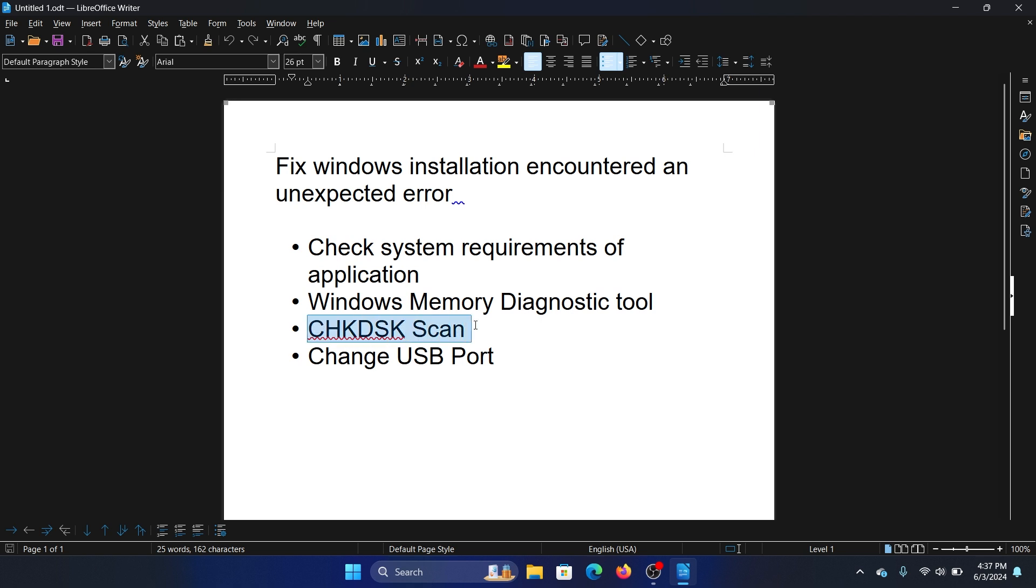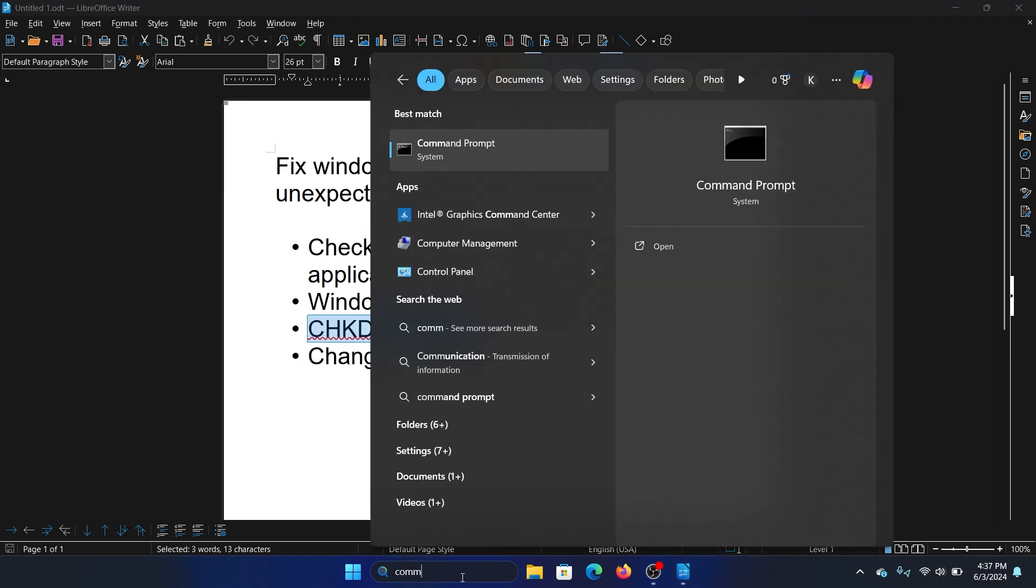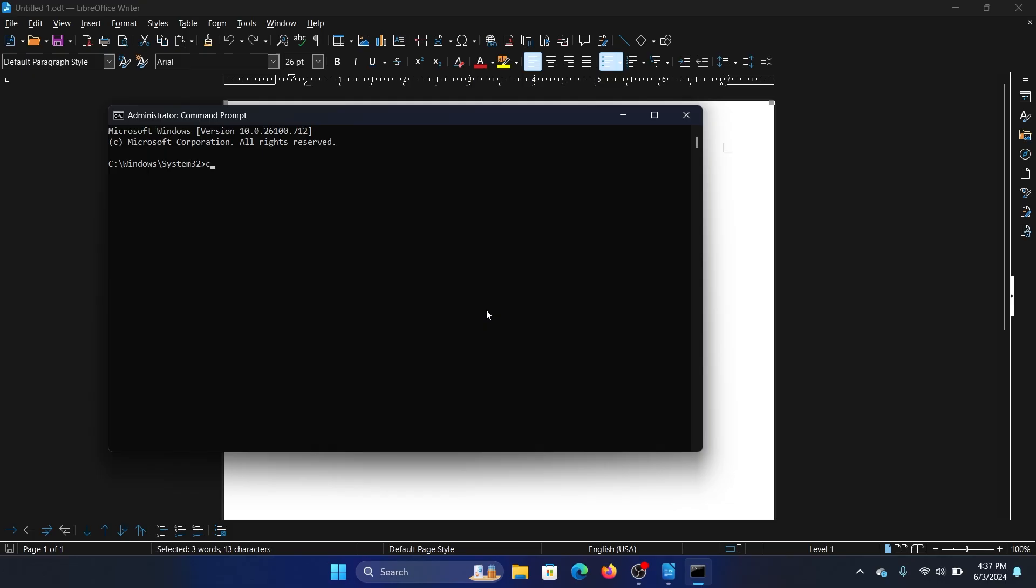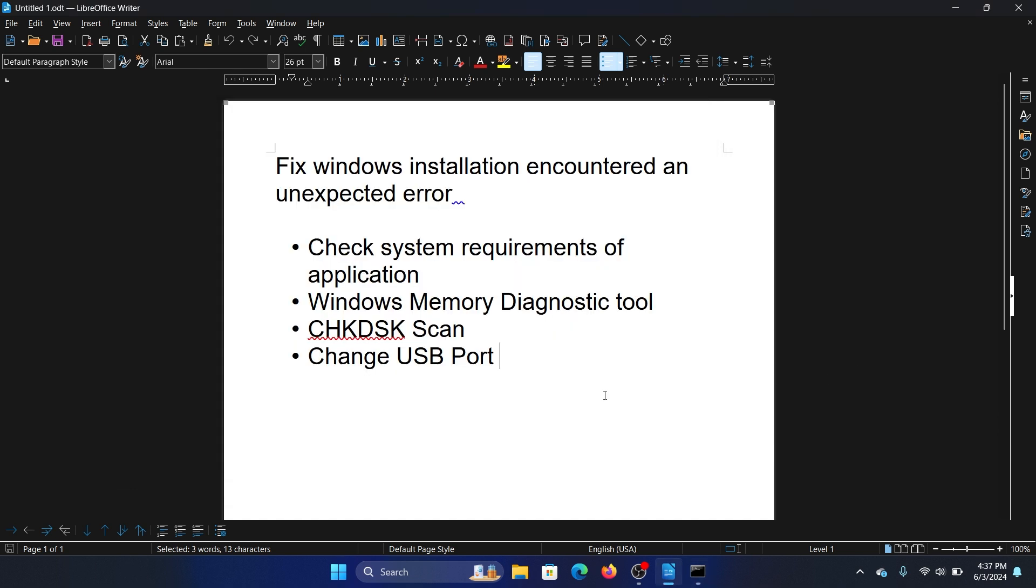Search for Command Prompt in the Windows search bar and click on 'Run as administrator.' Type the command 'chkdsk /r /f' and hit Enter. Press Y and hit Enter once again.